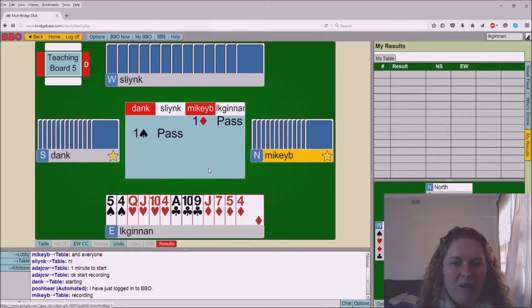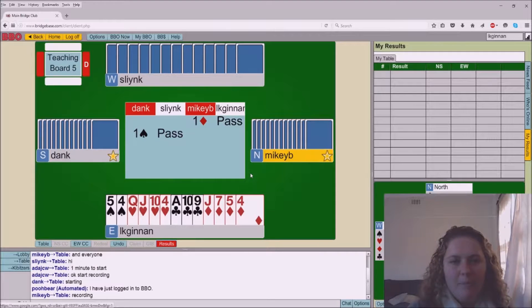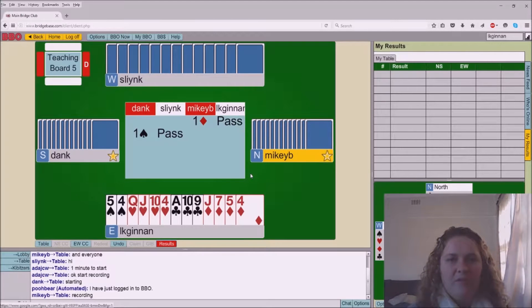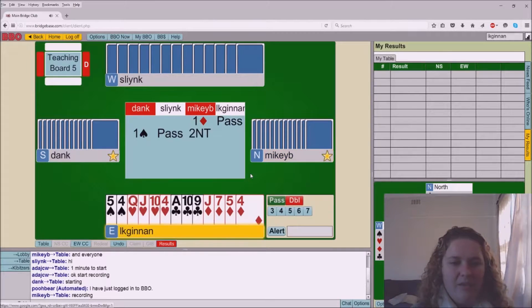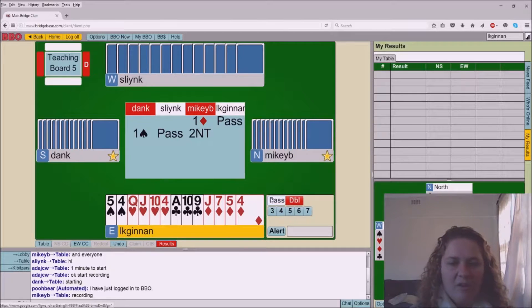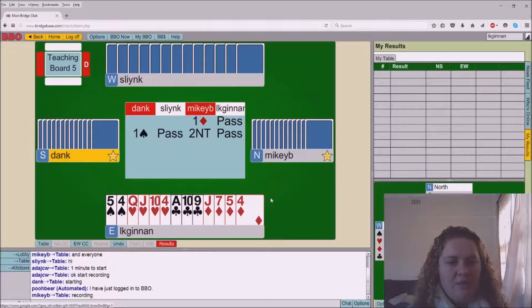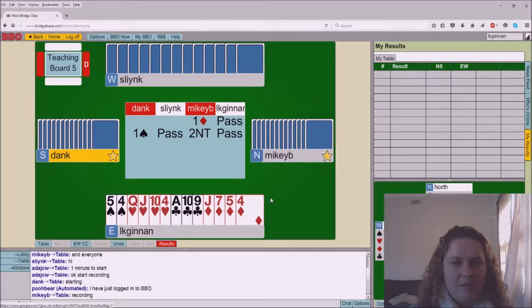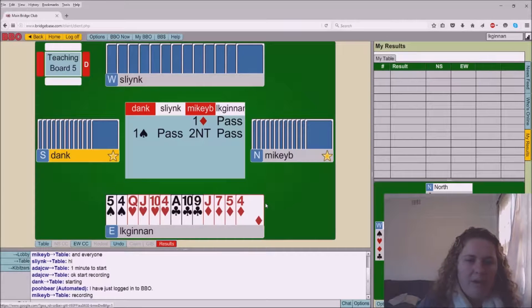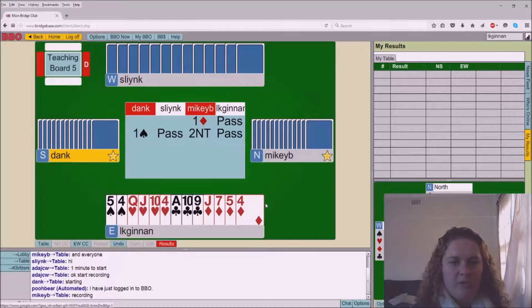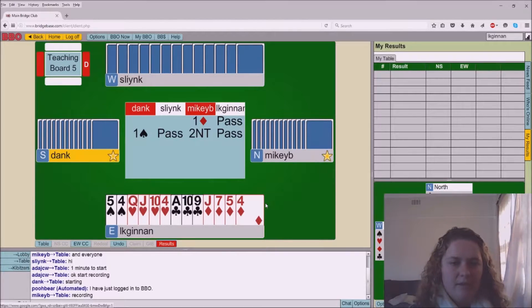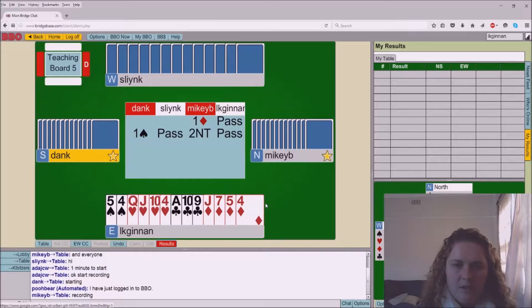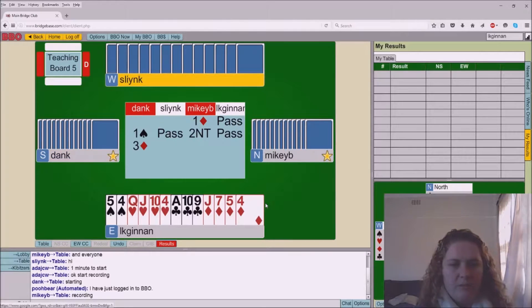We're just playing two over one. We are playing transfers over a club. We've got a 15 to 17 no trump and a few kind of cute little gadgets. This one looks like it's going to be their hand and I should probably be preparing what I'm going to lead to three no trumps because I think that's the most likely thing that's going to happen.